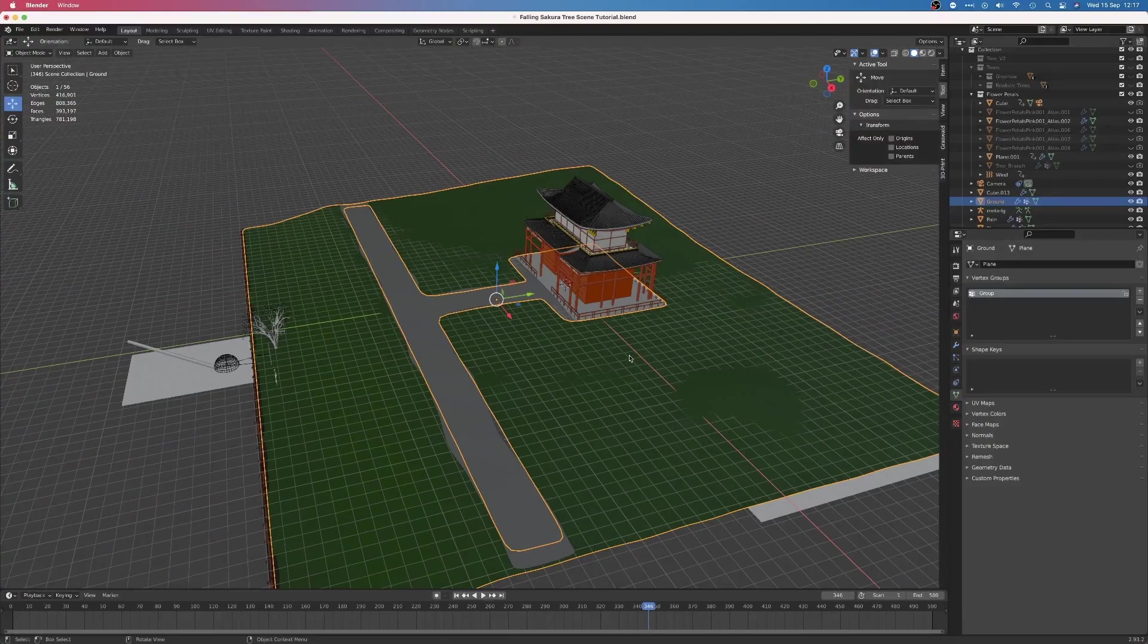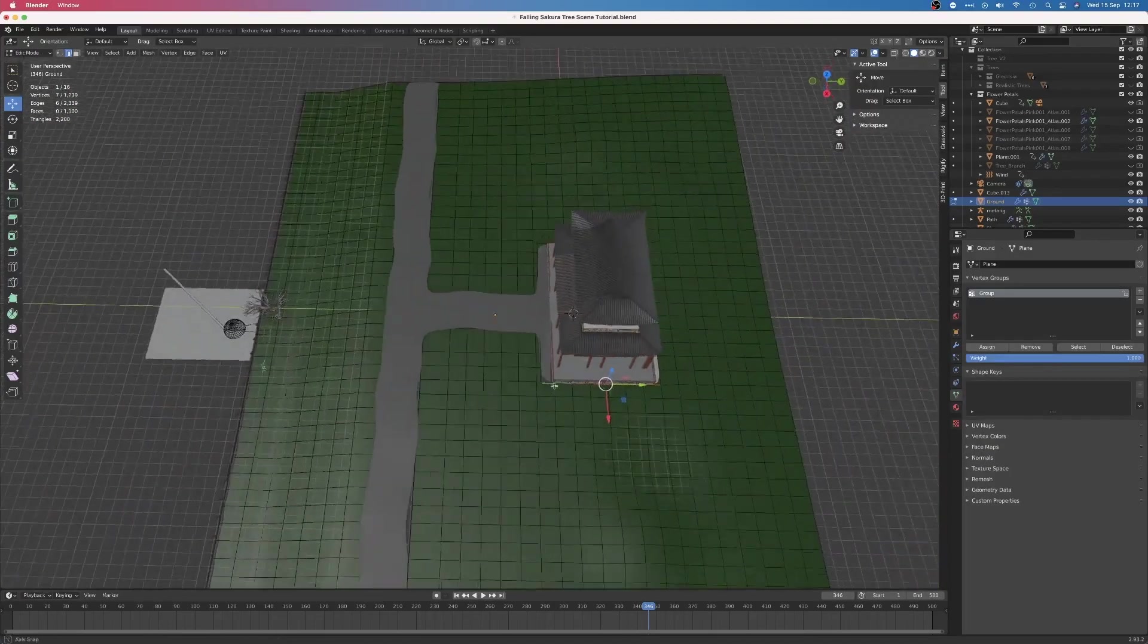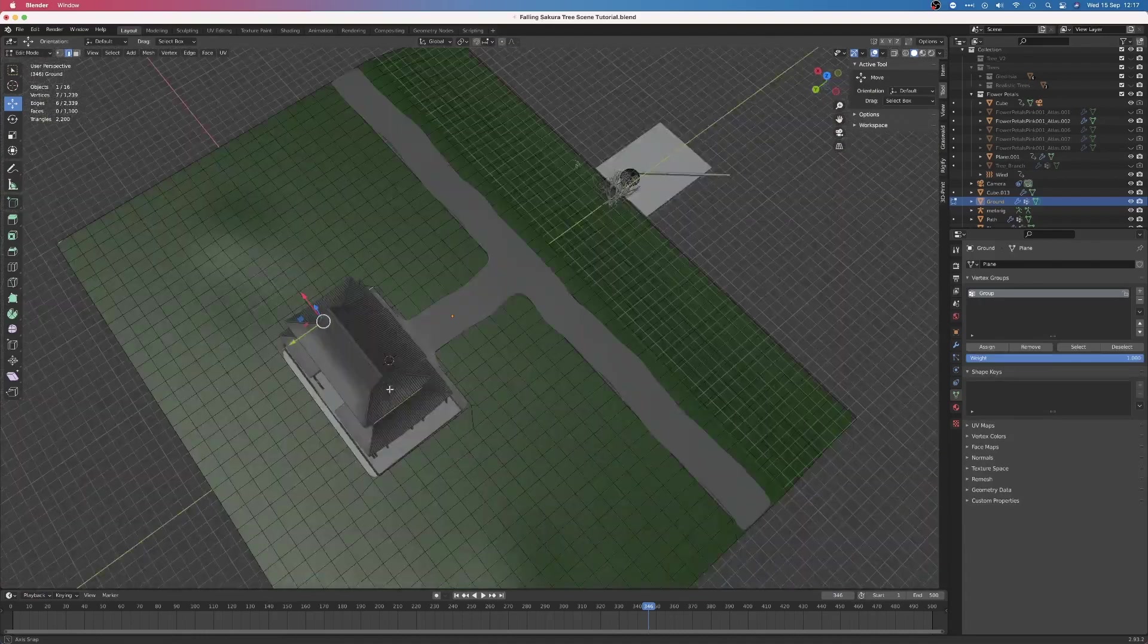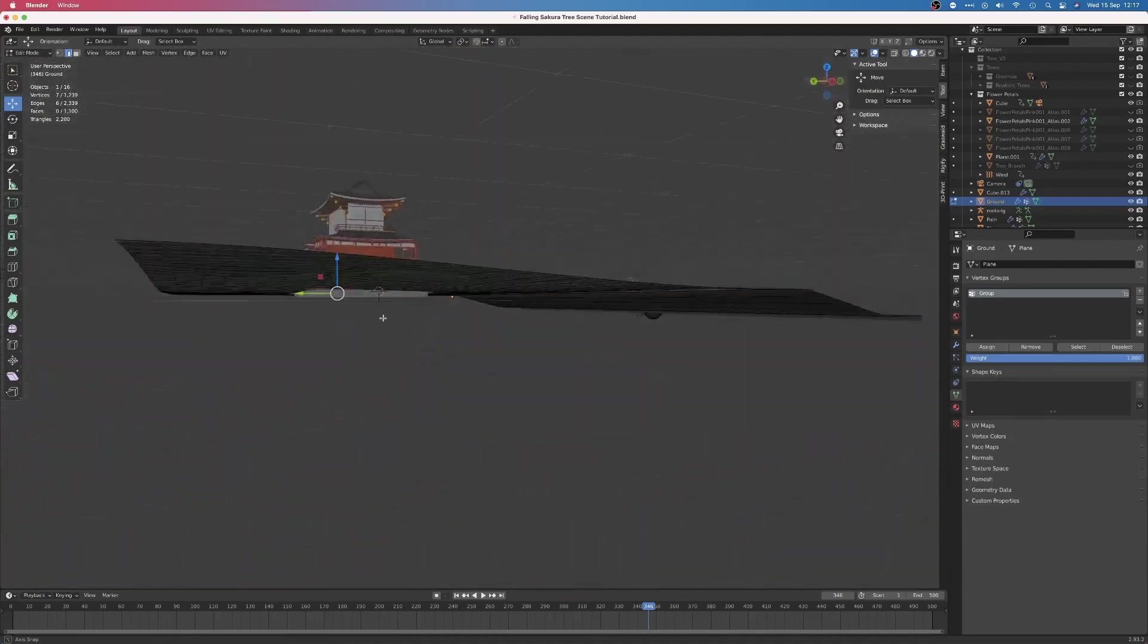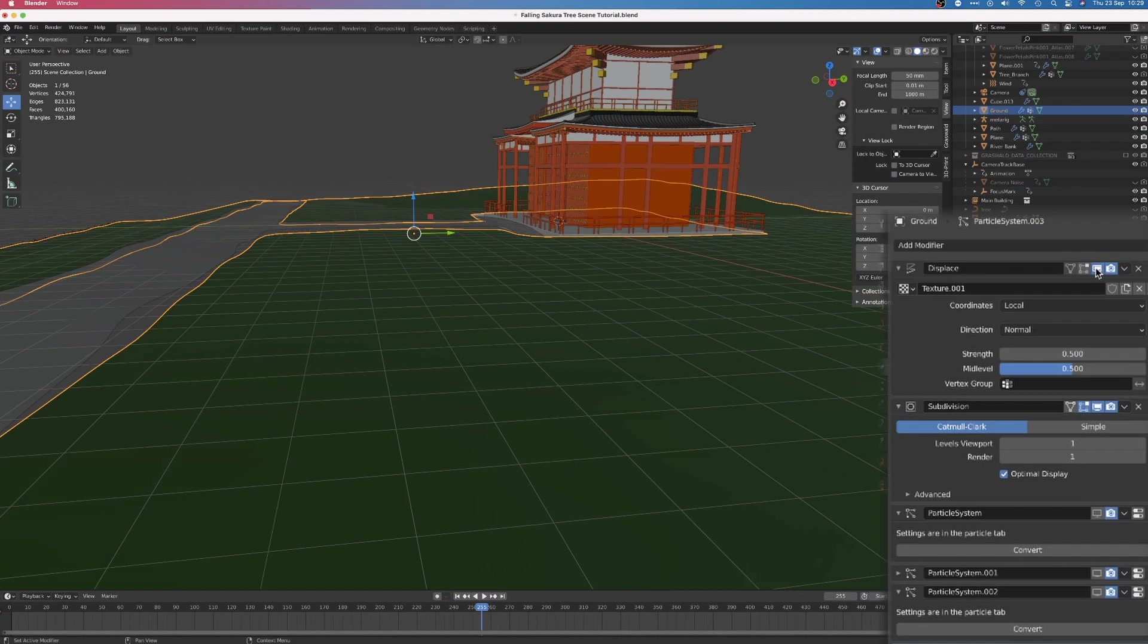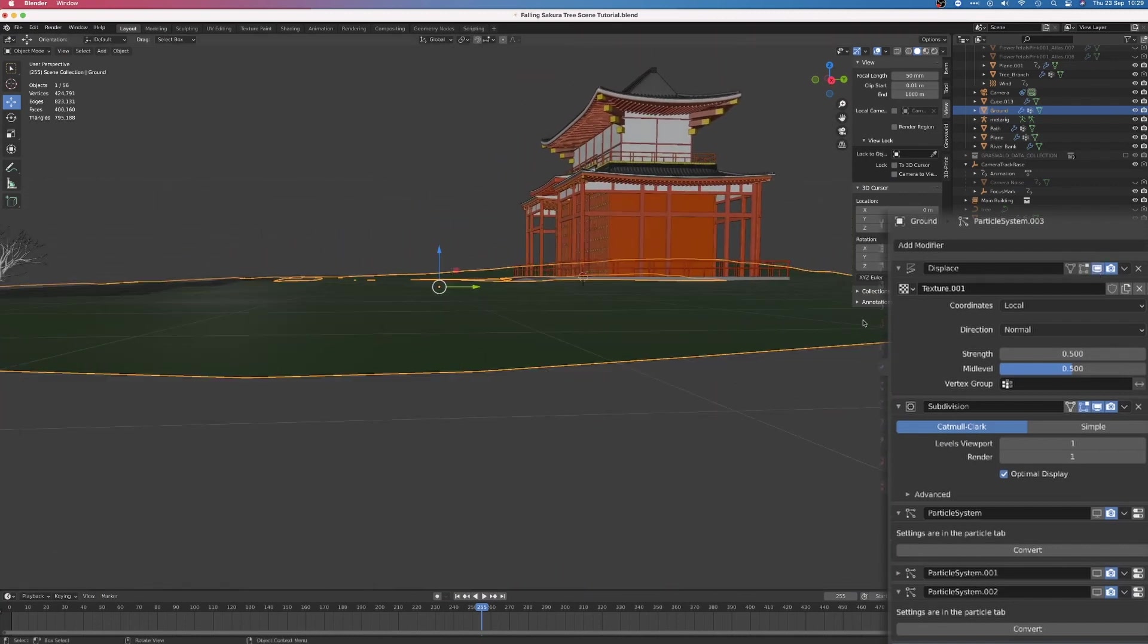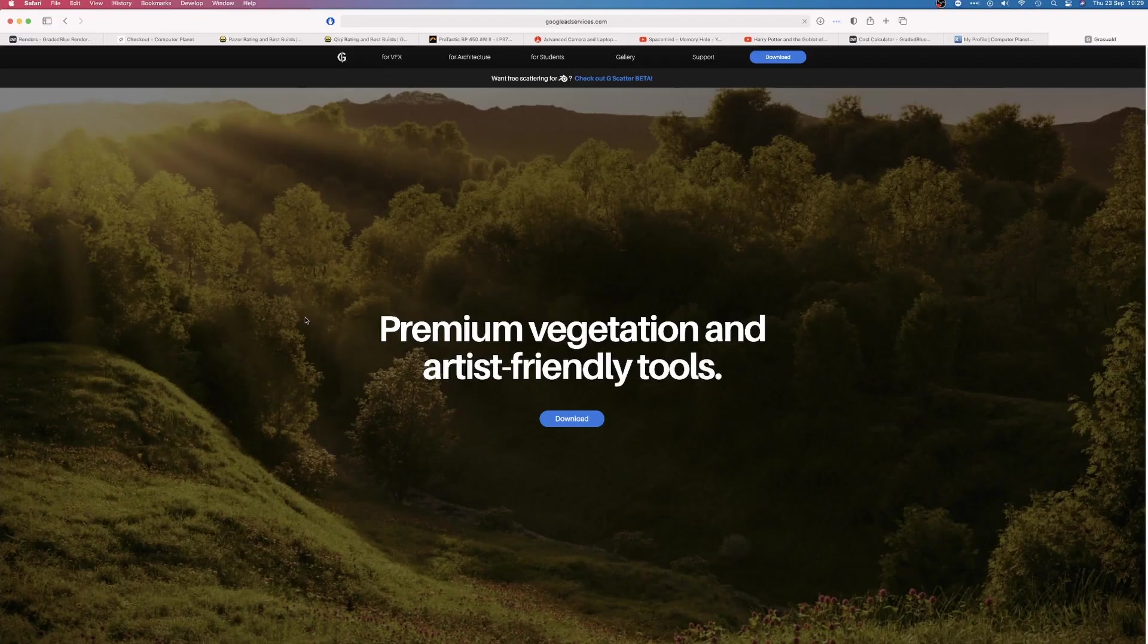The ground is a plane that I subdivided and then shaped into a hill. A bit of proportional editing allowed me to add some large details to the ground, and then using a displace modifier with a cloud texture, I added in some subtle variations into the landscape. I cut some holes in the landscape for the temple and the gravel path.